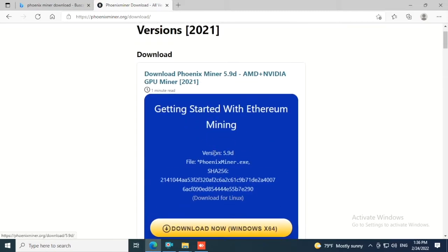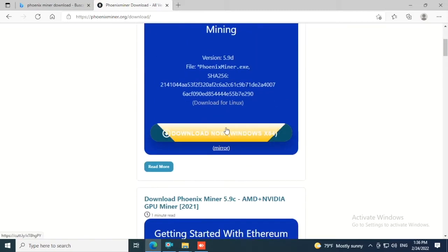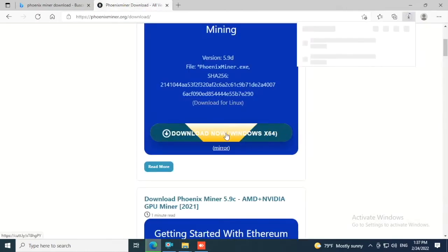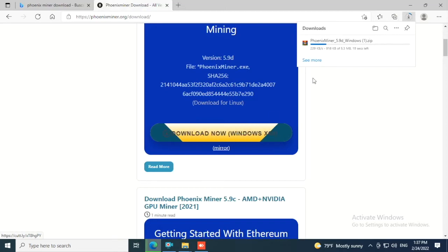Click on download. We'll wait till the download gets completed. Now I click here on this folder to open the downloads.